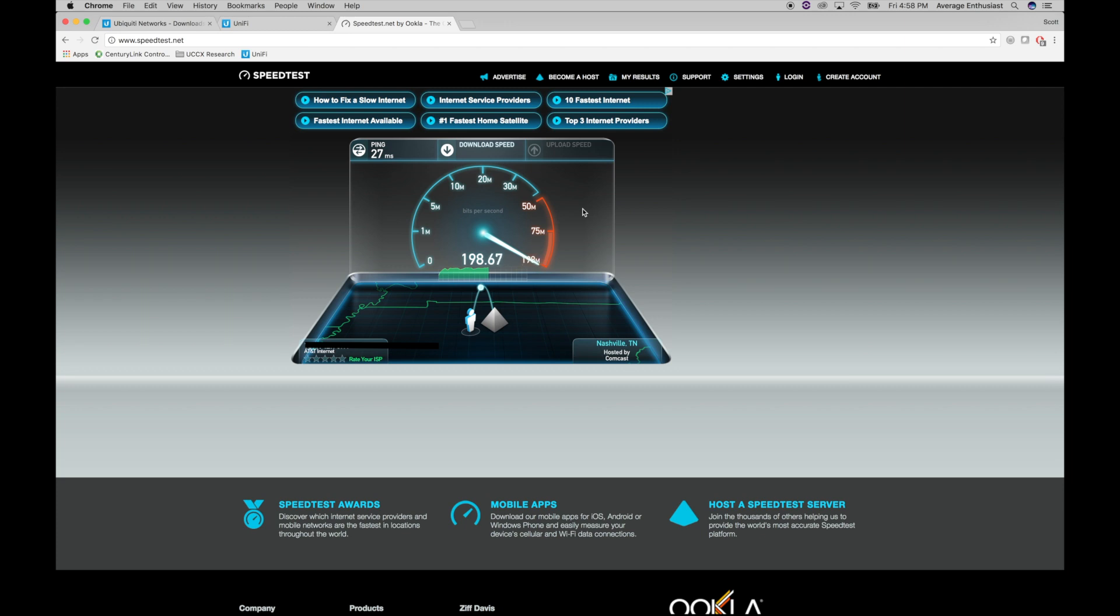Whoa, that looks good. Might hit 200. So that download was pretty impressive. Let's see what we get on our upload test.